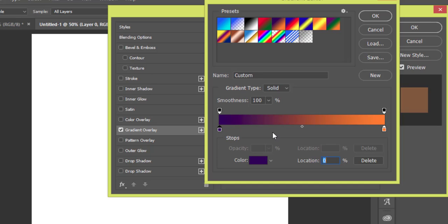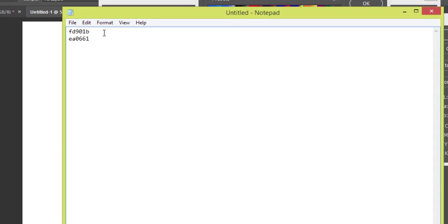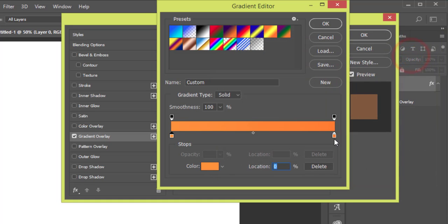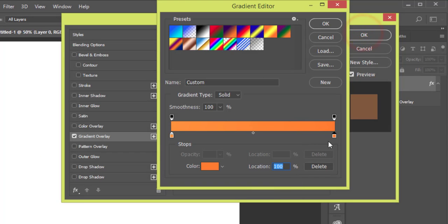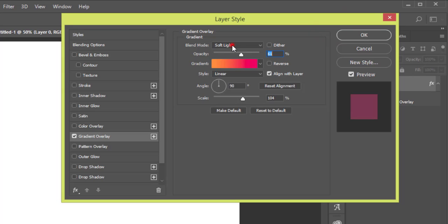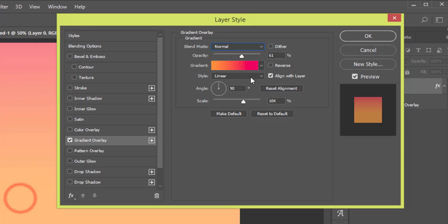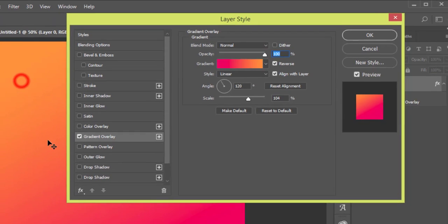So at first I'll apply the color code for this gradient. I'll provide you the color codes — press Ctrl+C and then Ctrl+V and hit OK. For the other side color, paste it over here and hit OK. Set the blend mode to Normal, drag the direction to about 120 degrees, make it reverse, and set opacity to 100%. Hit OK and the background is done.